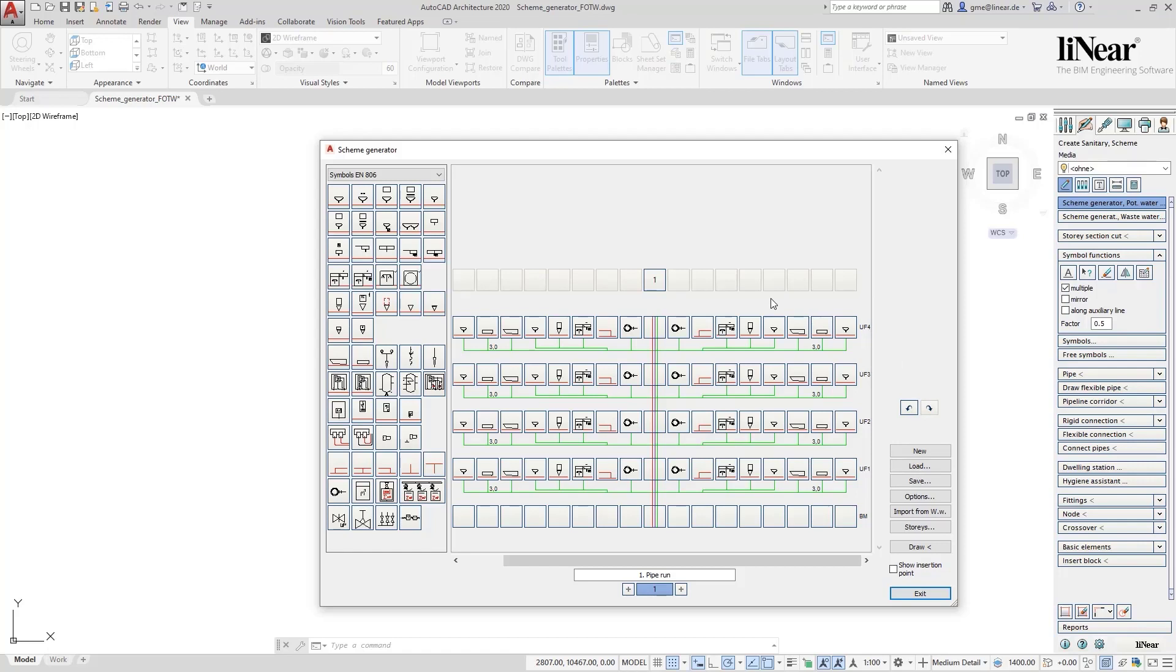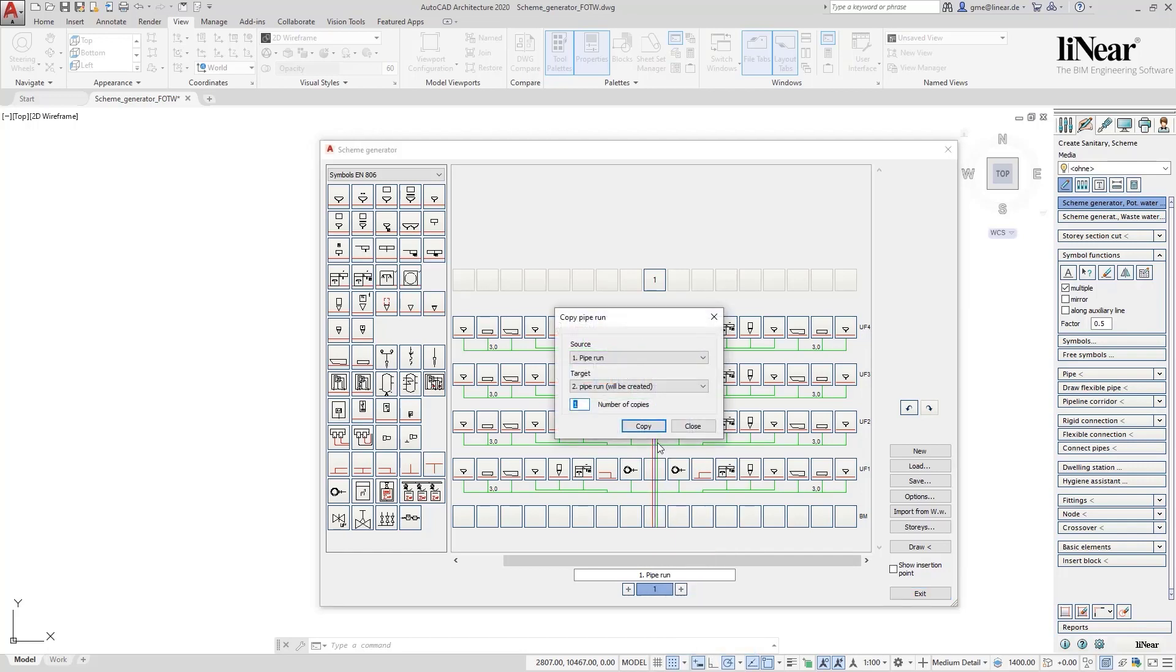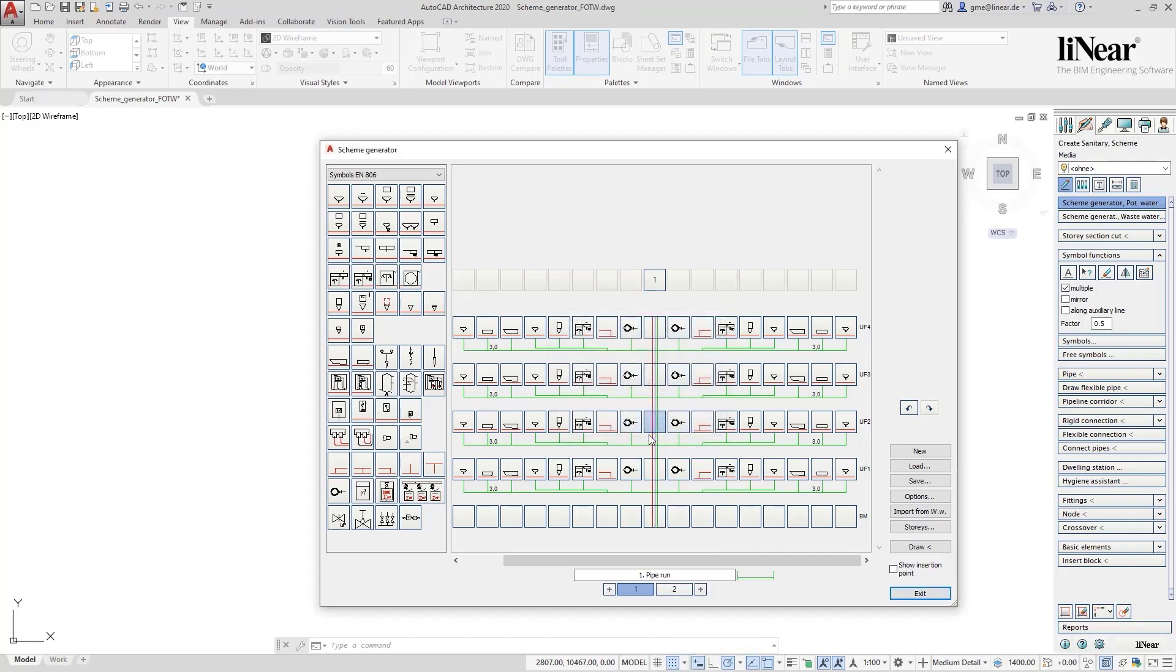The still missing eight apartment units are to be supplied via separate pipe run. Copying a complete pipe run is as easy as doing it for a story. So I copy the pipe run and with one click I have doubled the number of apartments to 16.